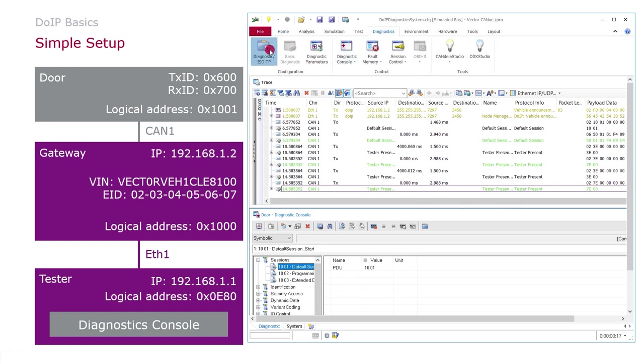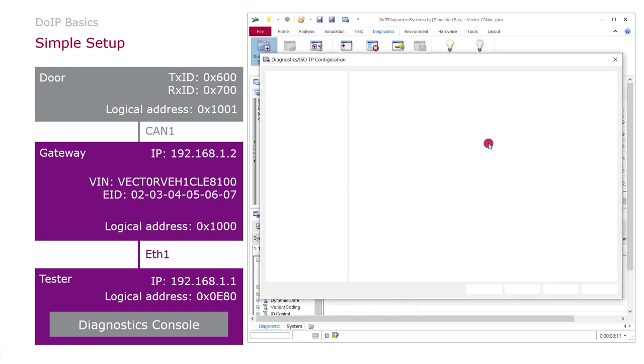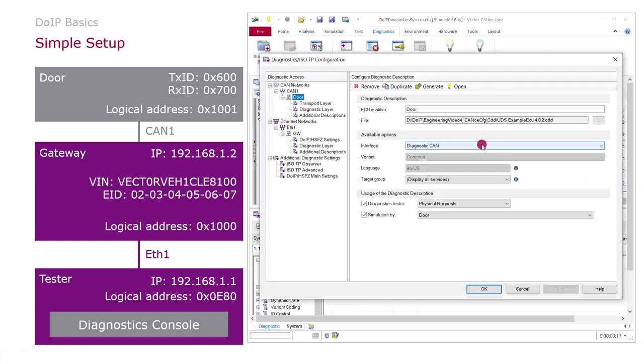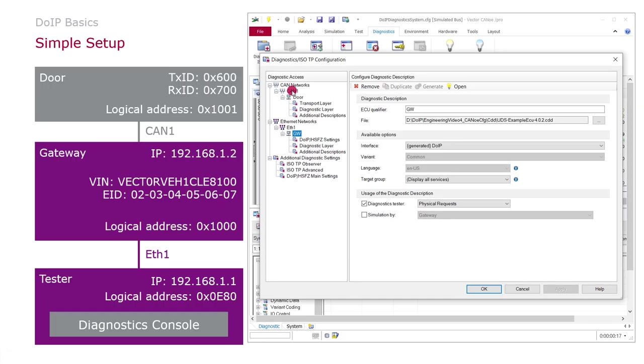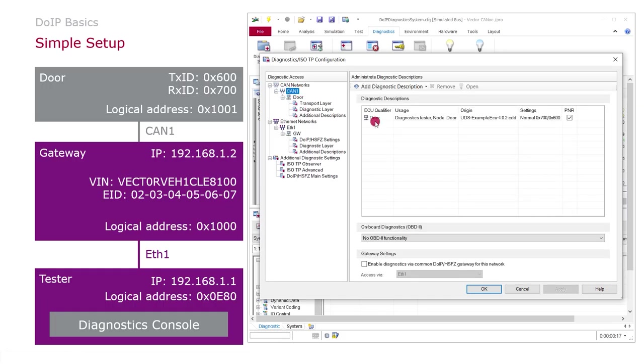But this is actually what we configured in Canoo. We have a diagnostics description on CAN bus and the diagnostics console of course will send out the messages on CAN. And the diagnostics description for the gateway is connected to Ethernet. But actually I want to talk to the DOOR ECU here. So how to configure this in Canoo.